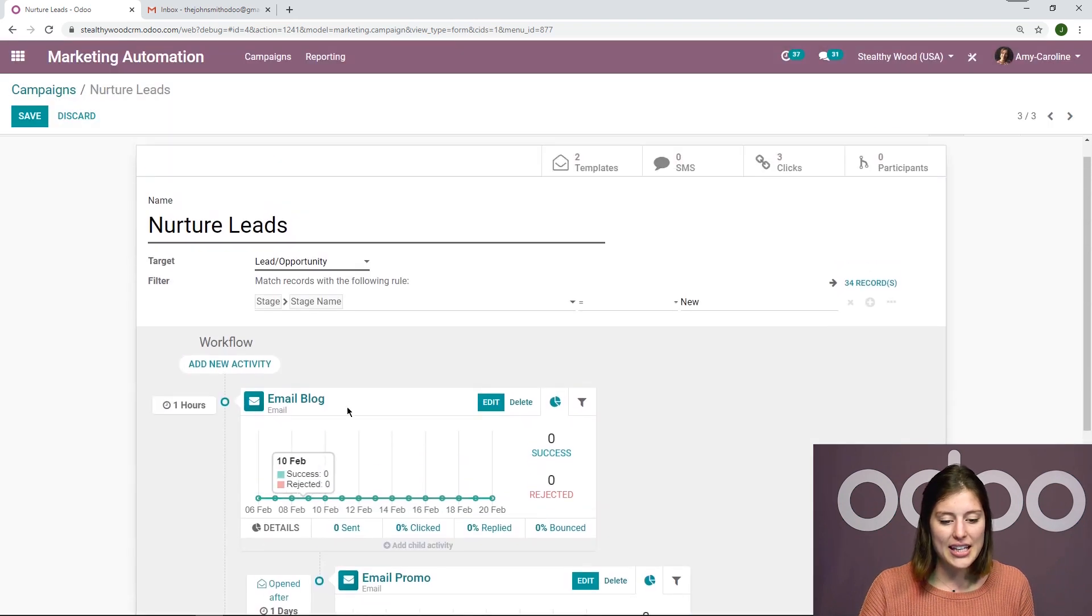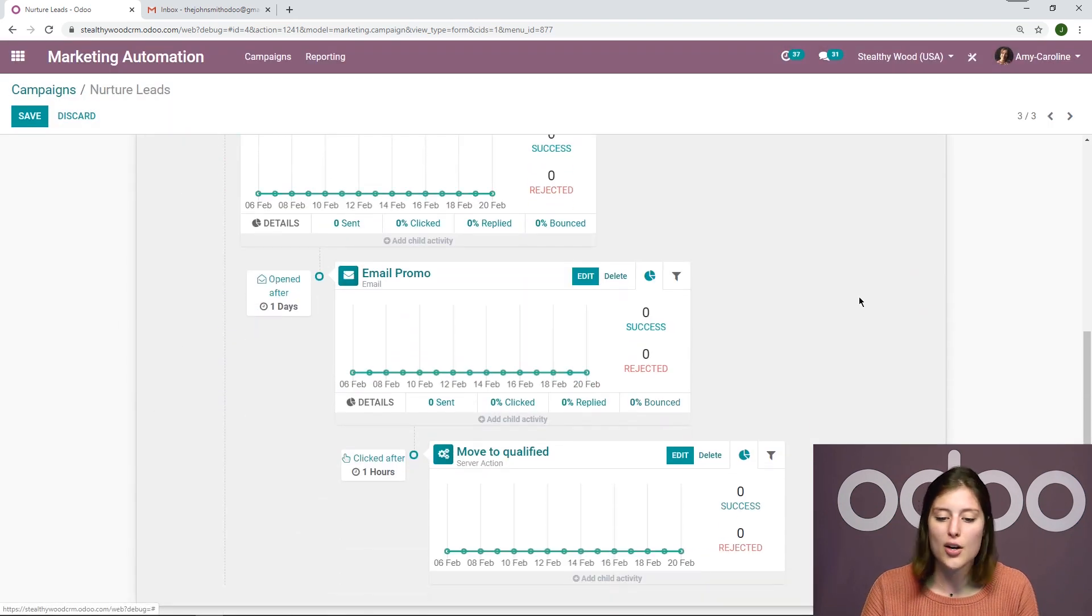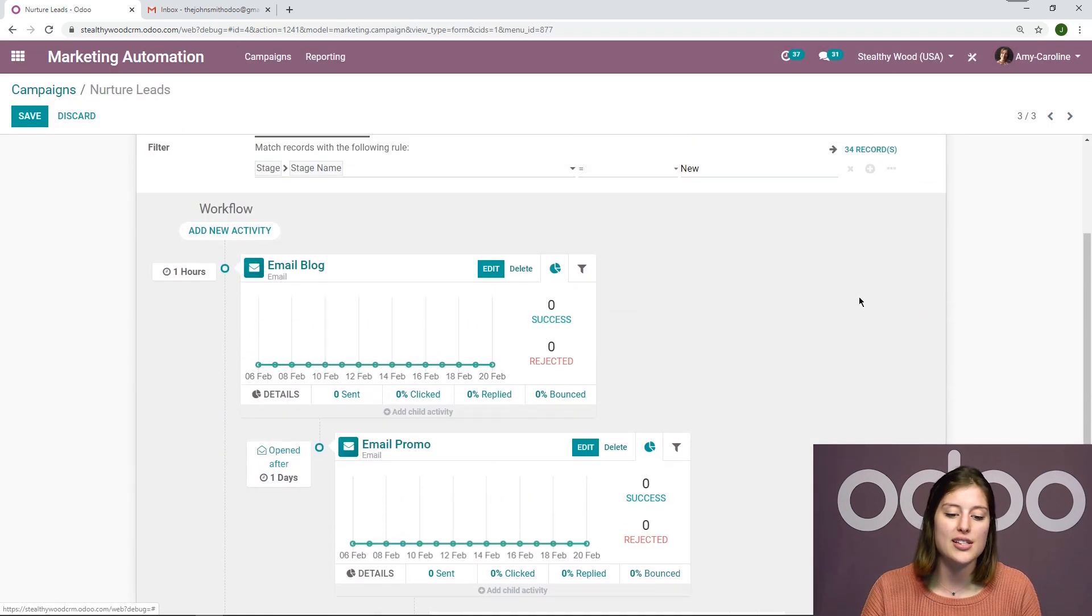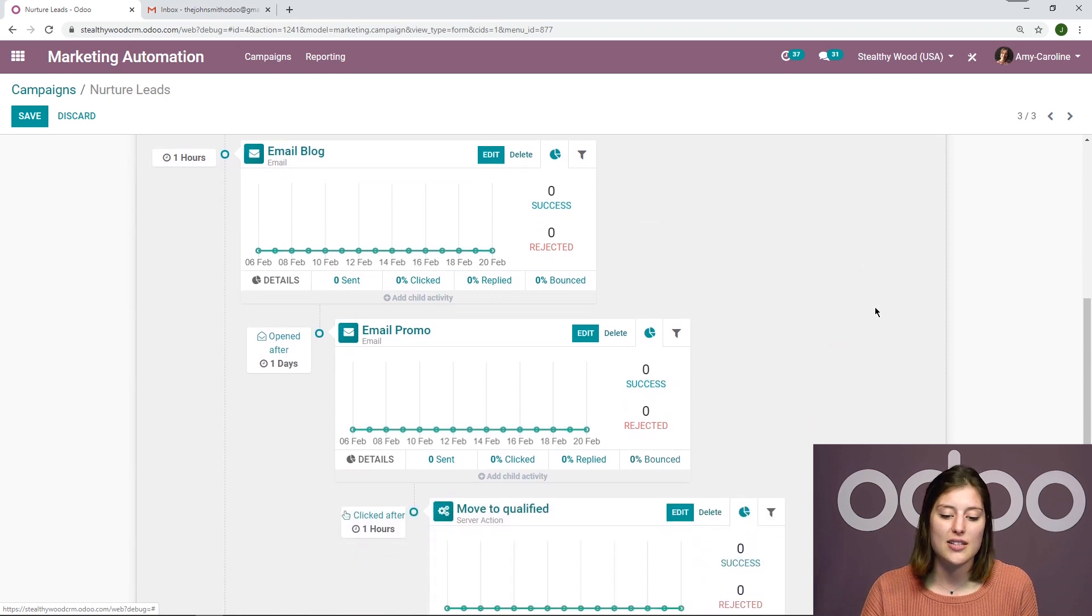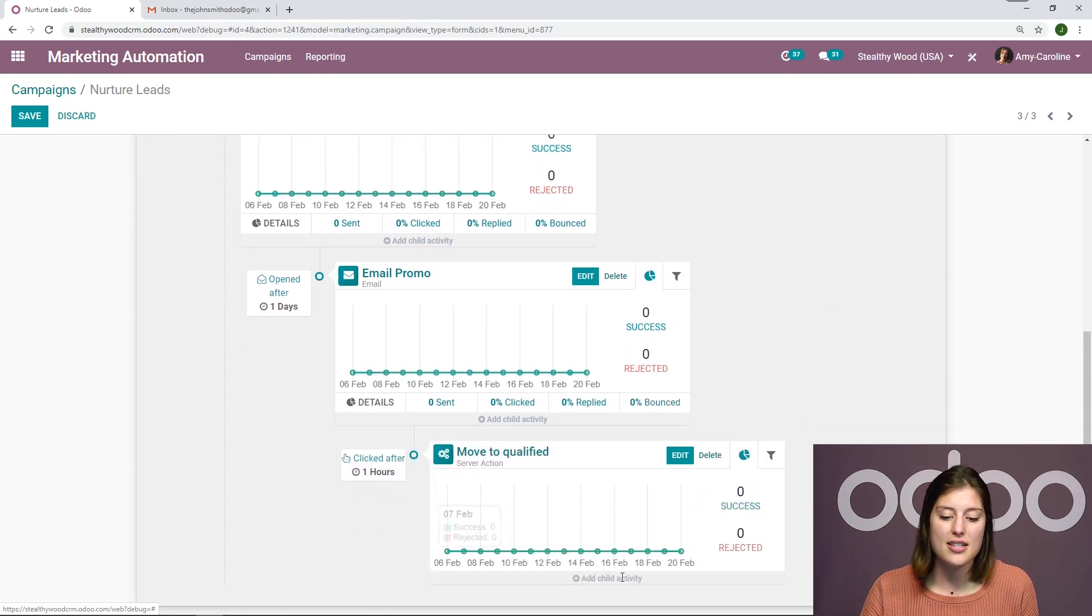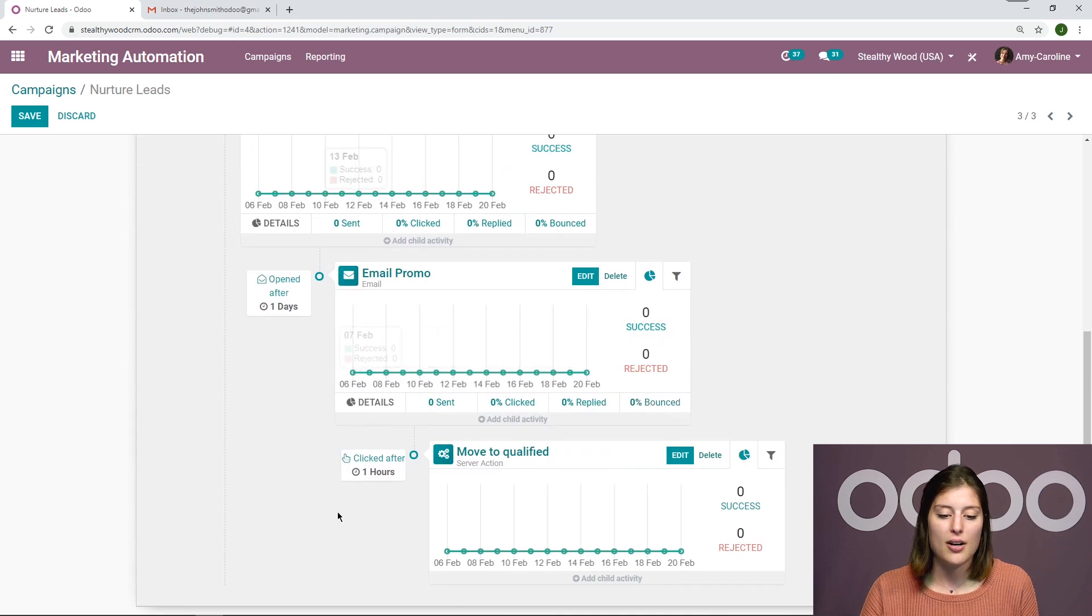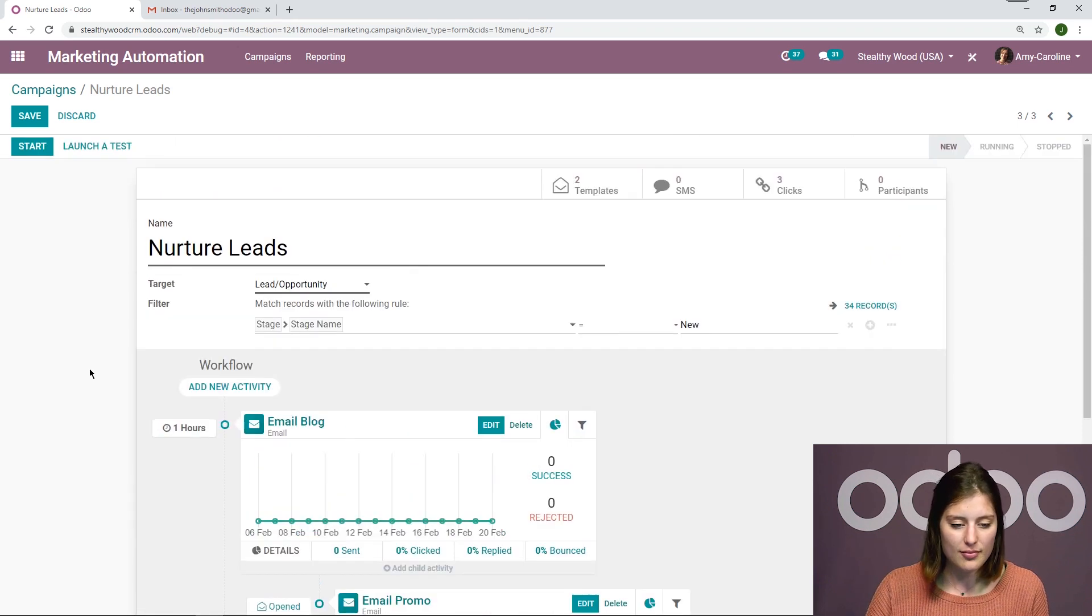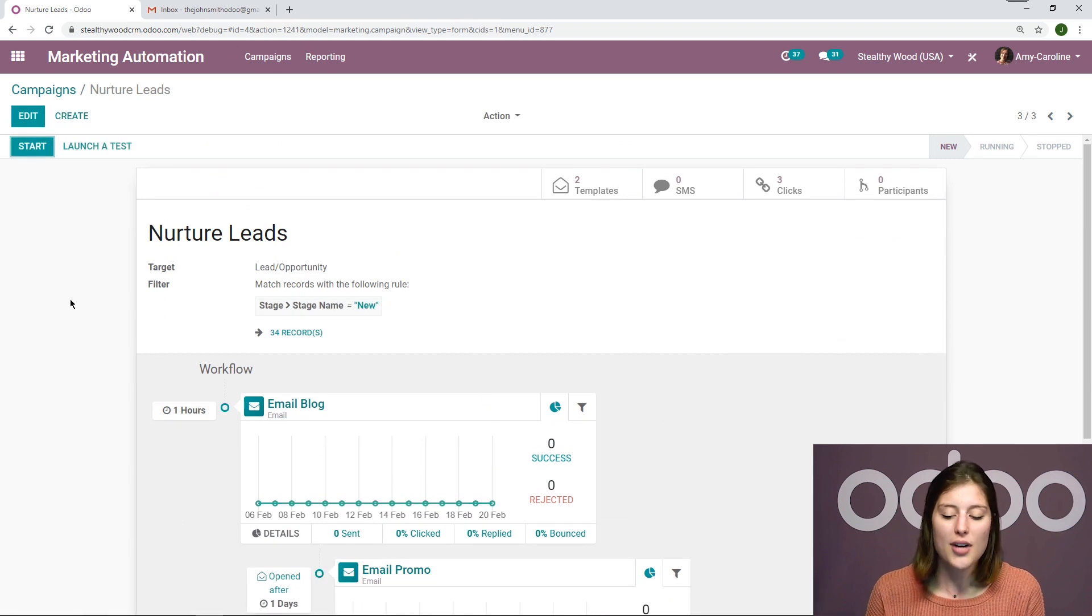And again, we have an overview of the entire workflow. We see all of the child activities. If this action was a child activity of the main activity, we would see it in parallel with that email promo. Let's go ahead and save this.